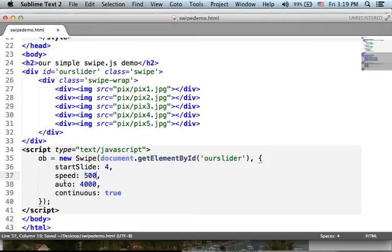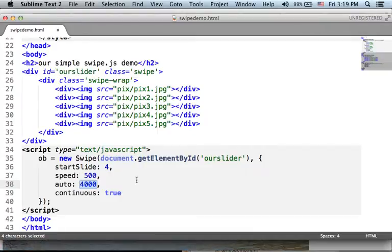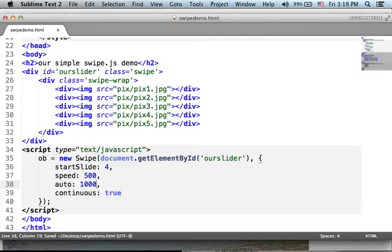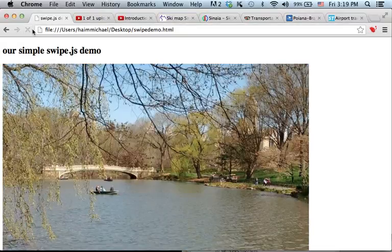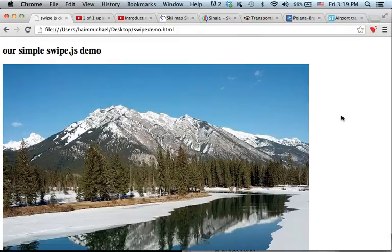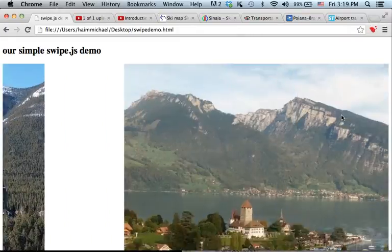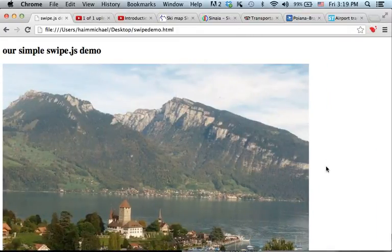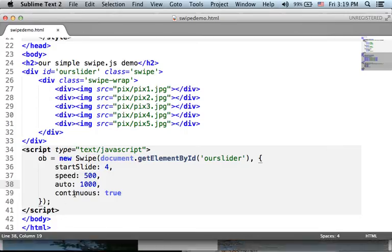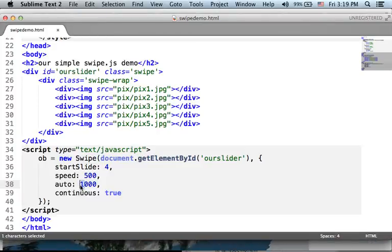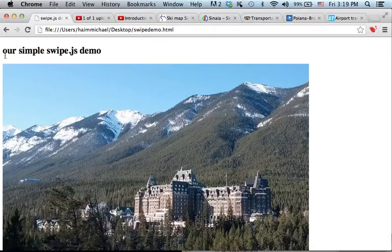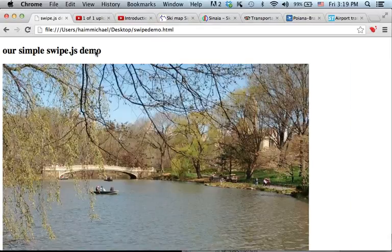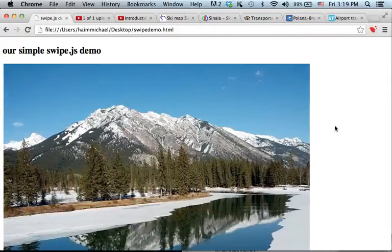Auto property is assigned with the number of milliseconds you want each slide to be displayed. Let's change it to 1000 and see that now each slide is displayed for 1000 milliseconds. Let's change it back to 3000. You can see the change, the difference.